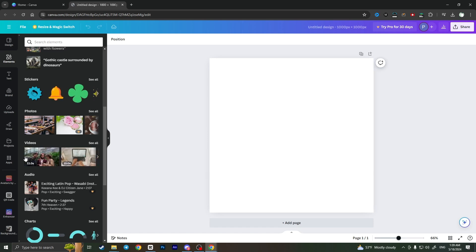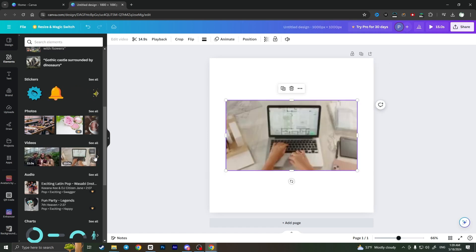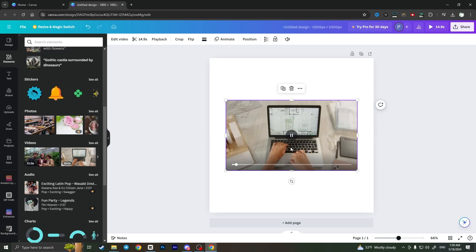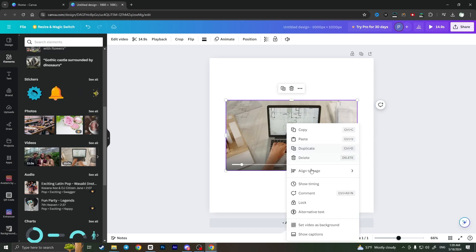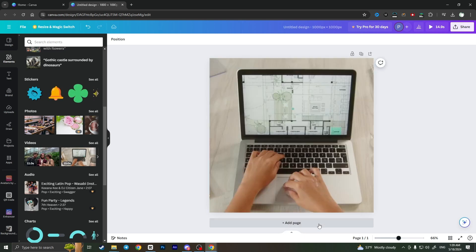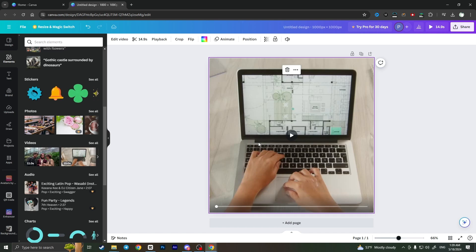For example, I want this laptop video. I want to make it as a background and I want to trim it. So how can I do this?